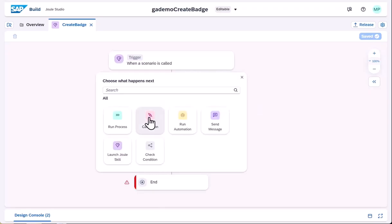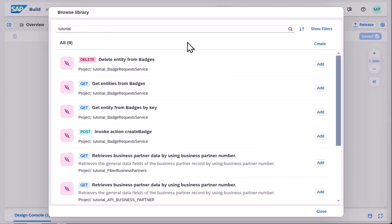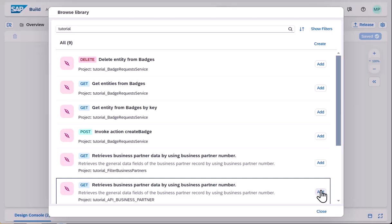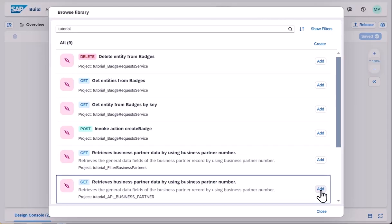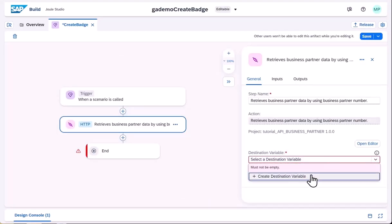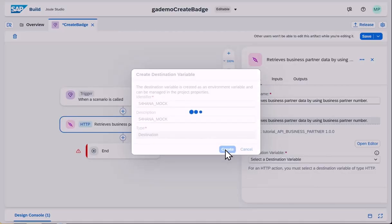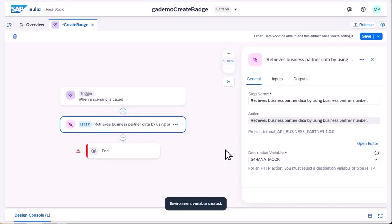Now we add the first action, which is a call to an API to retrieve employee data. At design time, we need a destination variable. When the project is deployed, the actual destination to use will be specified.